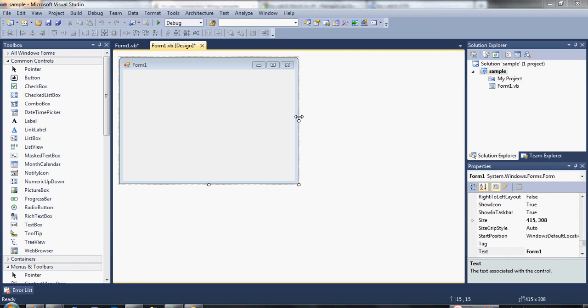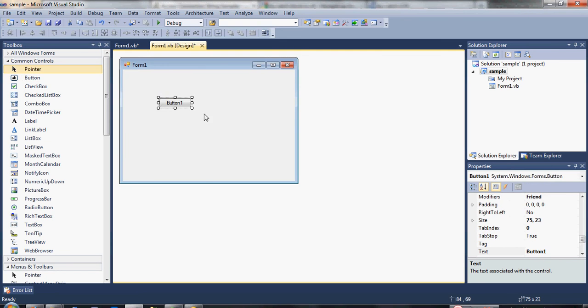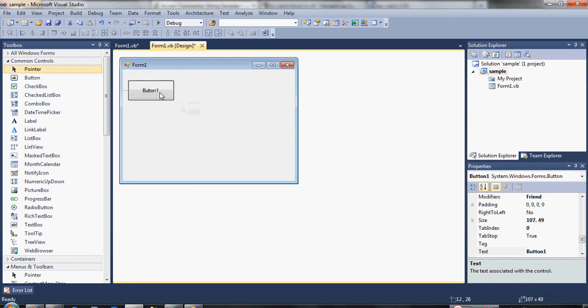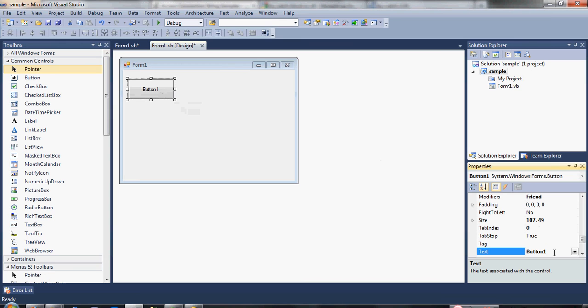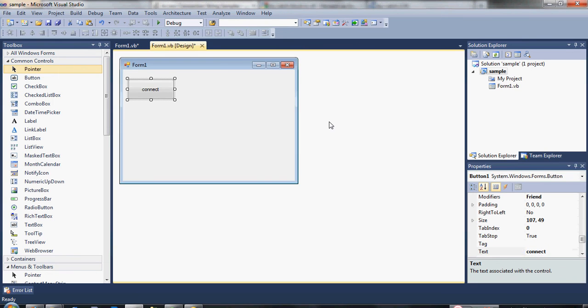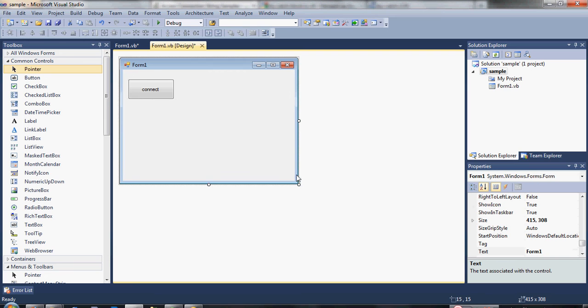First, we are going to drag a button here. Let's resize the button a bit, then change the text of the button to connect. Now resize the form.